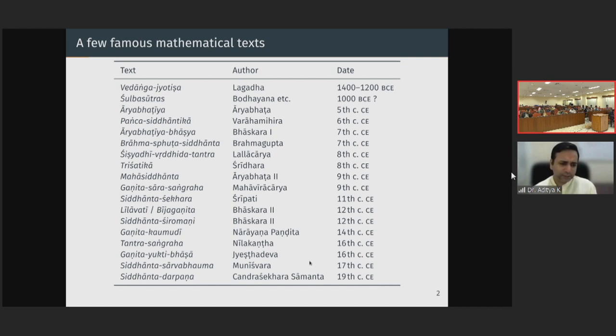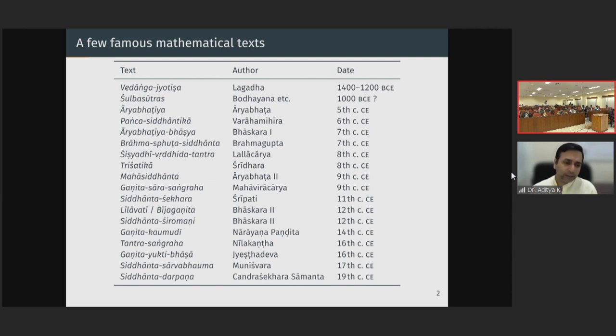This Ganita Yukti Bhasha is a very important text as you can perhaps guess from the name itself — it is a text which gives mathematical rationale. There are various algorithms and mathematical results employed in the Tantra Sangraha, and Jyeshadeva gives the rationale for many of these concepts and relations in the Ganita Yukti Bhasha, including a very interesting derivation for the infinite series for pi which is generally attributed to Madhava. Madhava is attributed with very many important mathematical results, and we will briefly look at Madhava a little while later.